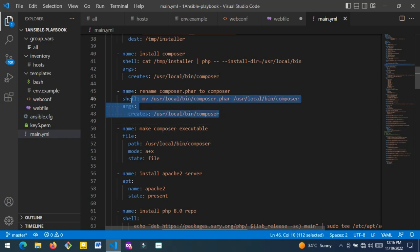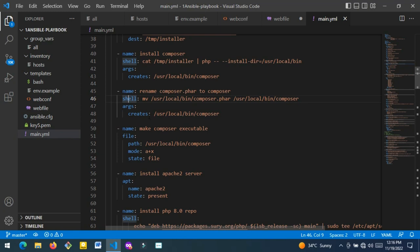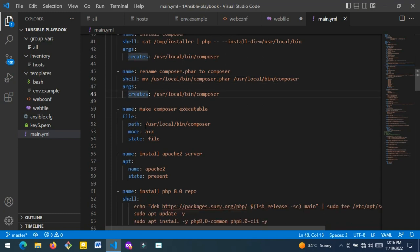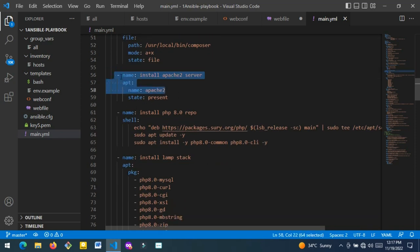The 'file' module is used when you want to interact with a file and perform an action on it. You use the 'path' option to specify the location of the file. The path here is the location of the Composer file I just downloaded. The 'mode' option is a permission setting — I use 'a+x' which means add executable permission to the Composer file I just downloaded.